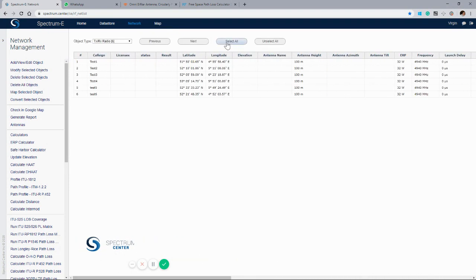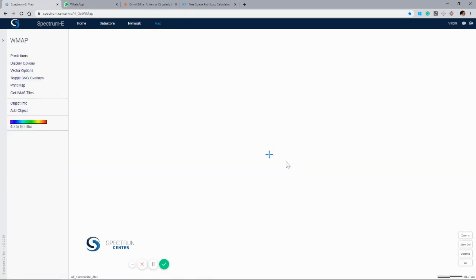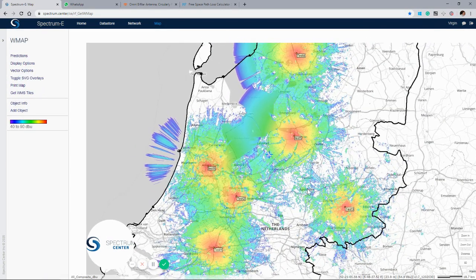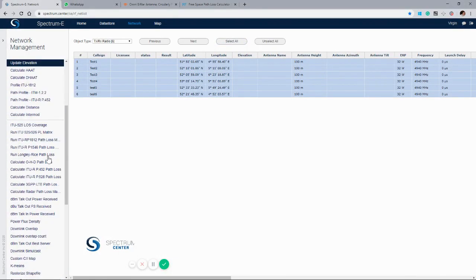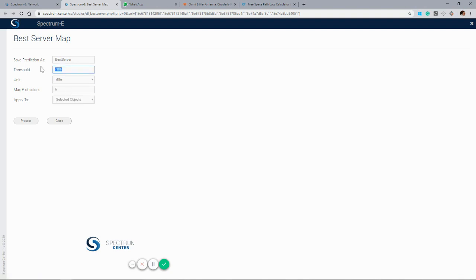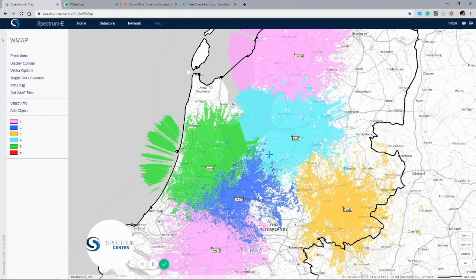Another function we can use is the best server function. If we select all the stations that we're interested in and run the talk-out best server, we can identify the best server at each location on the map. We'll set a threshold of 40 DBU and choose the number of colours we want to use within the map. We can then click to view the coverage and understand which station has the strongest field strength at each location.